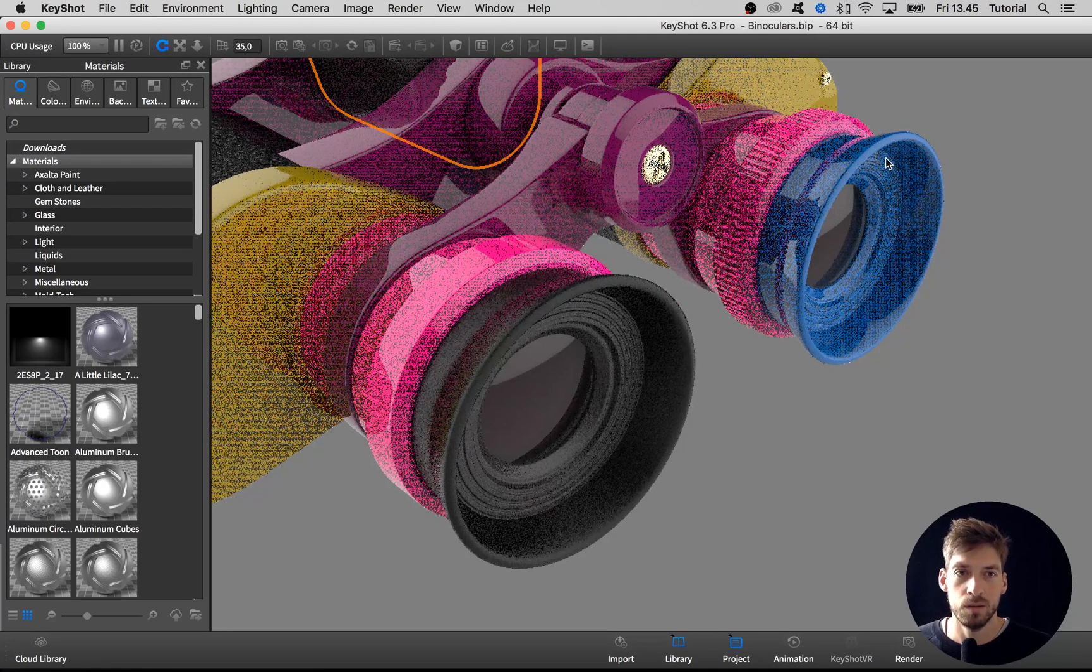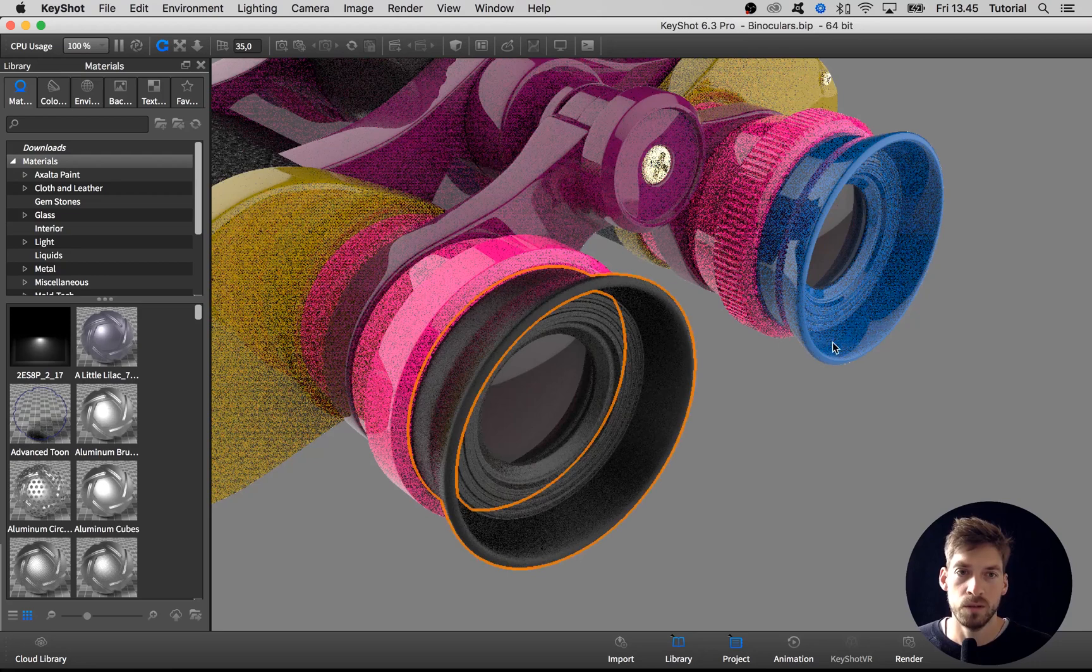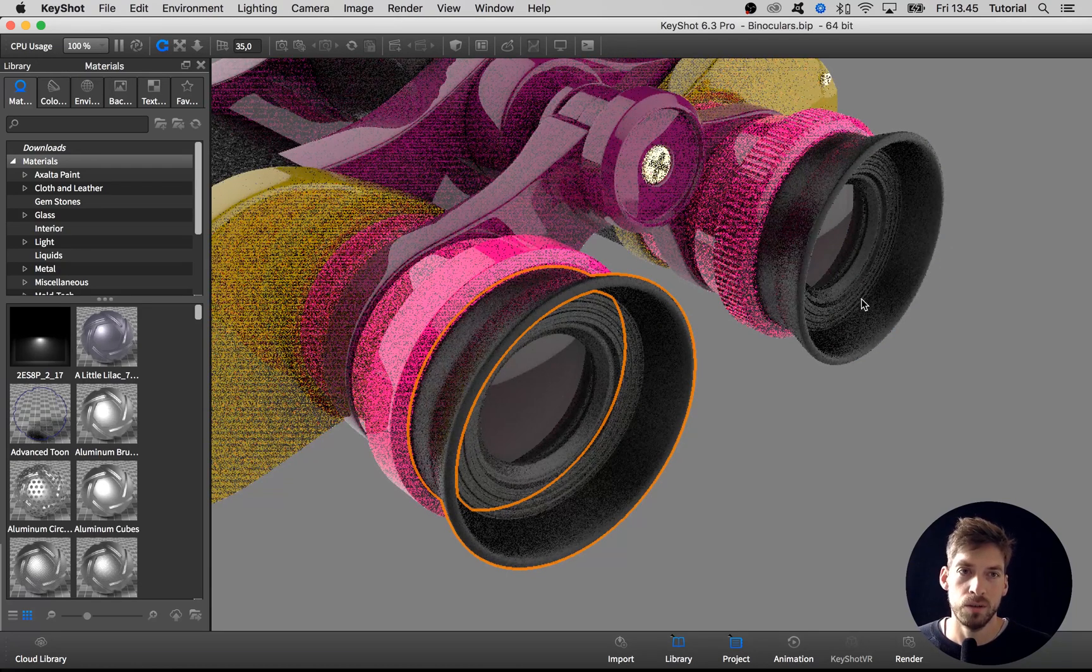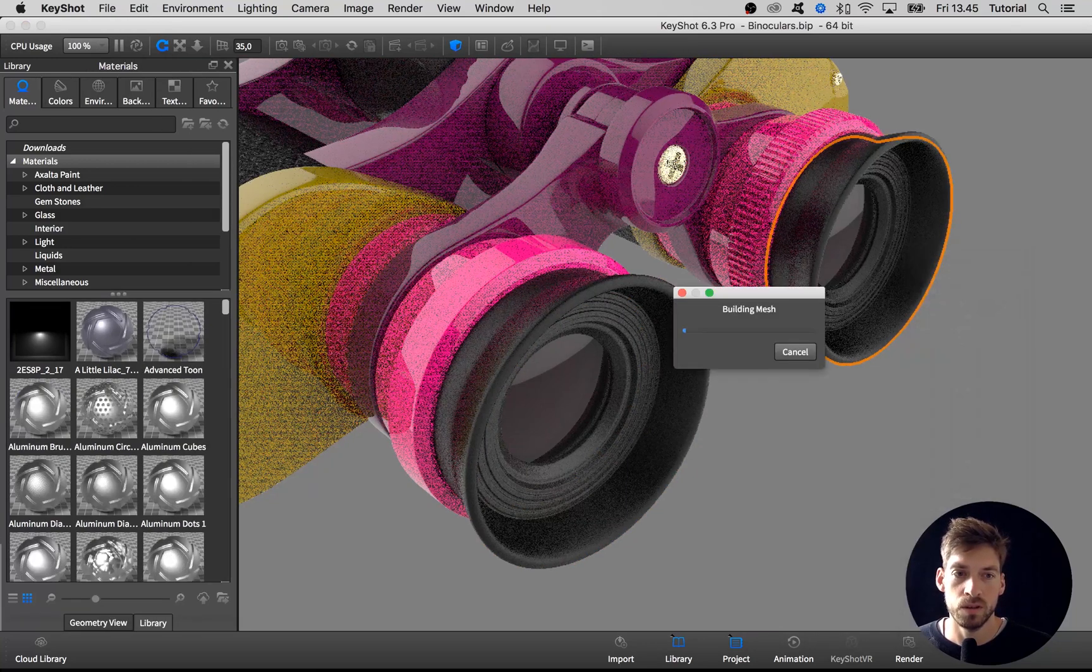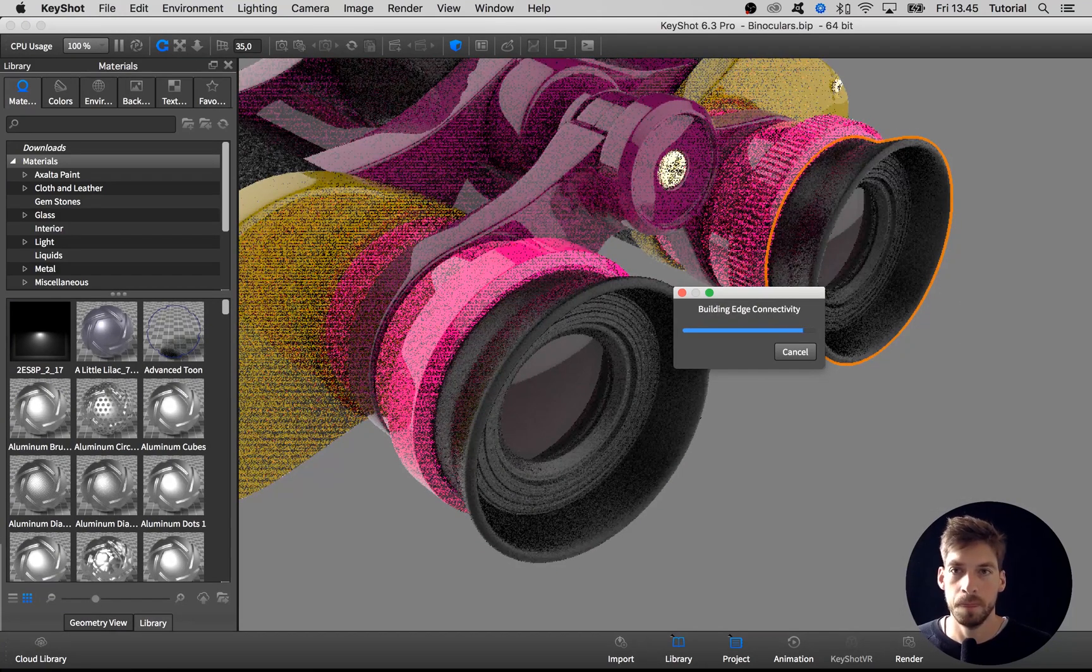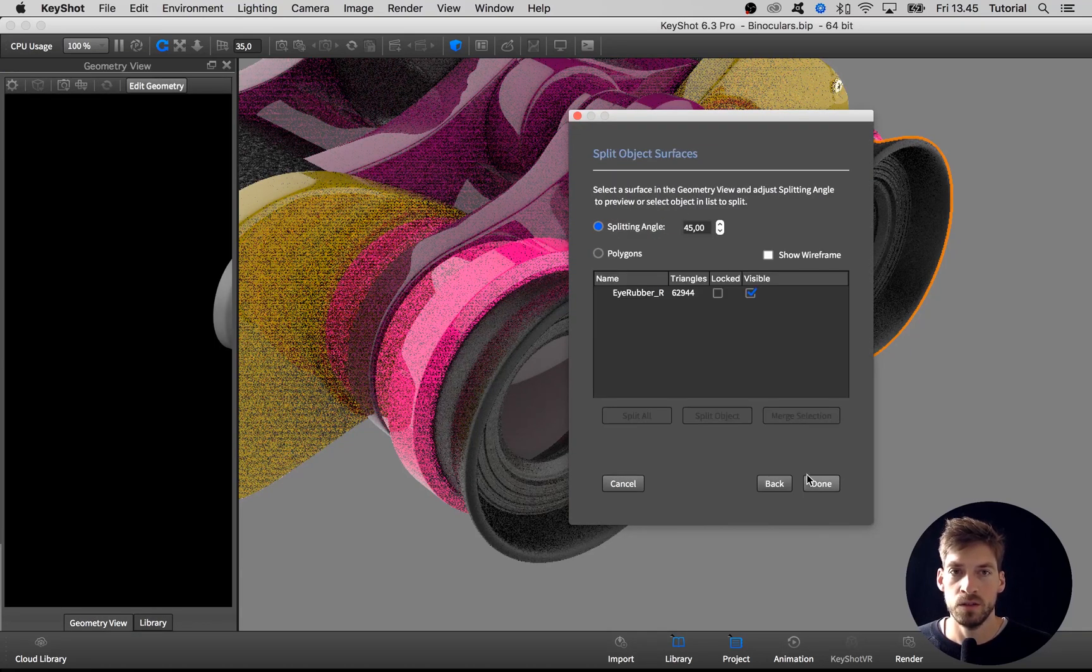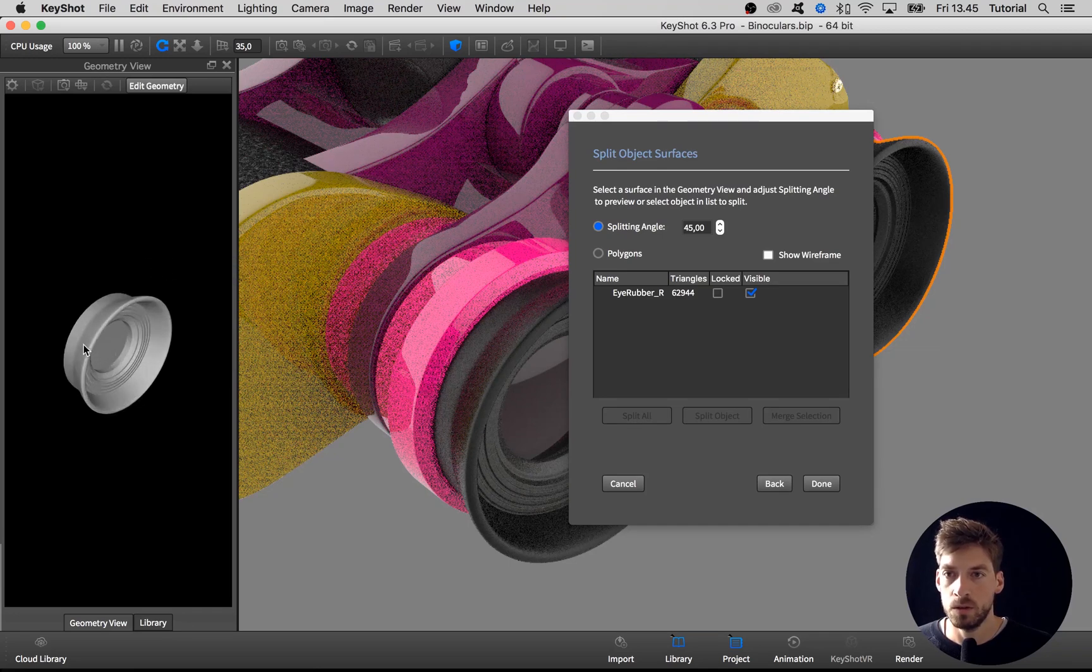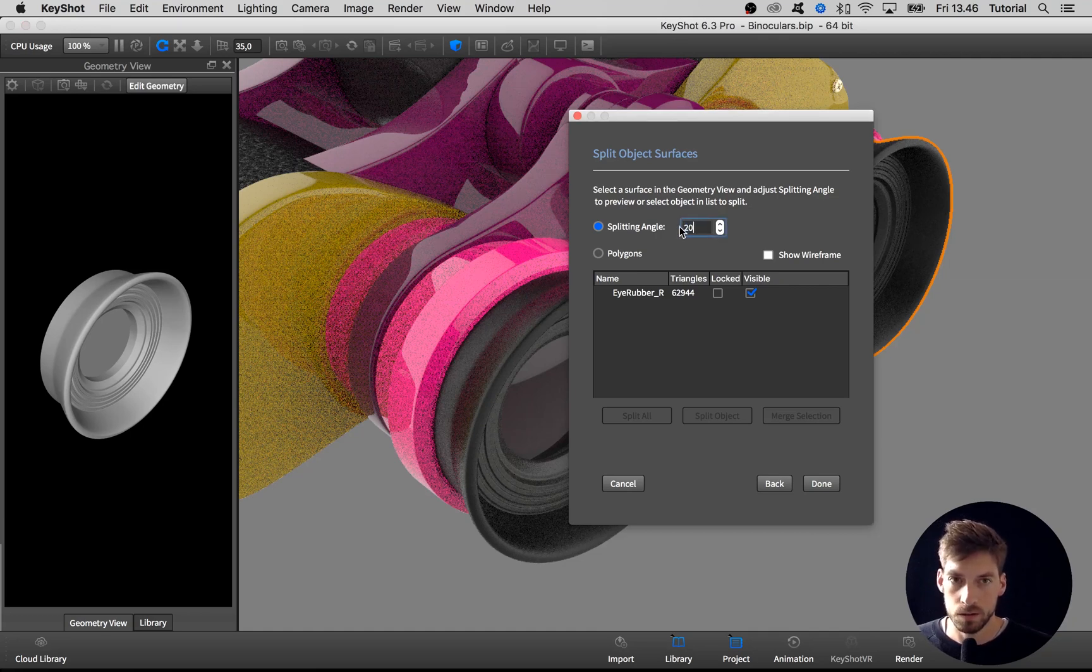Because we haven't split this right piece up yet, if we take one of the materials and copy it to here, everything gets that material. So we have to do the procedure once again. Right-click and choose edit geometry, select split object surfaces, center and fit the model in the geometry view, and go to a splitting angle of 20.